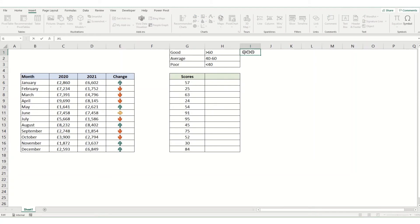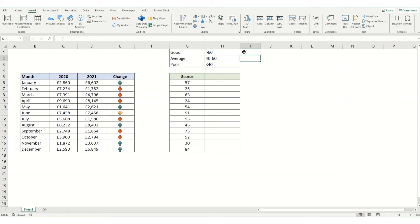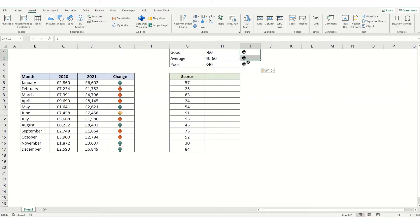There we go. I've got a smiley face, a neutral face, and a sad face. They're coming up as J, K, and L in here because the formatting is actually that Wingdings formatting. I'm just going to copy those down.